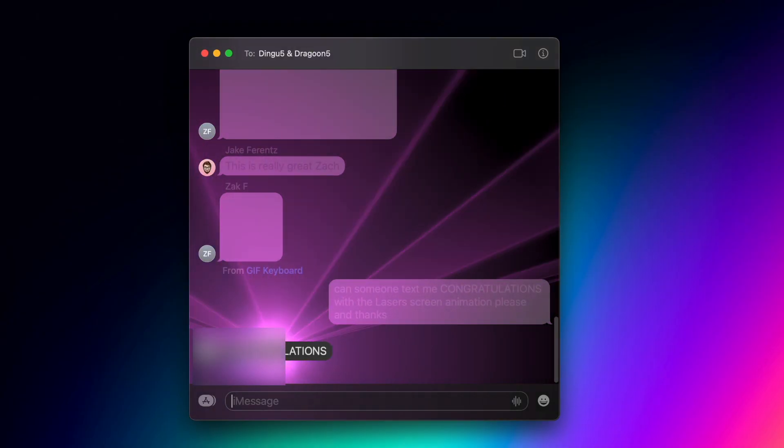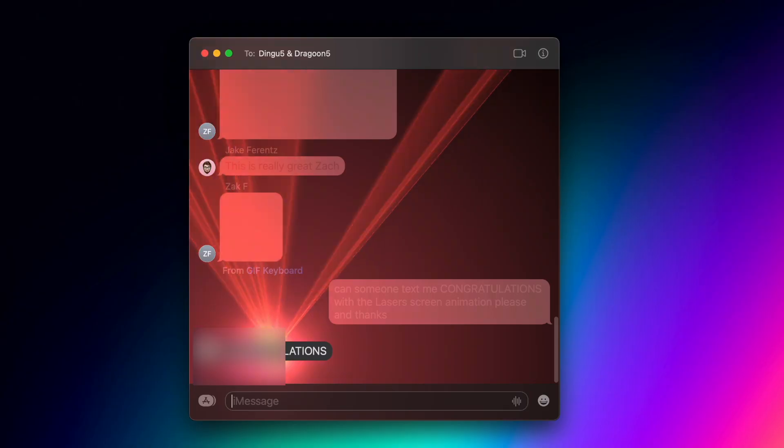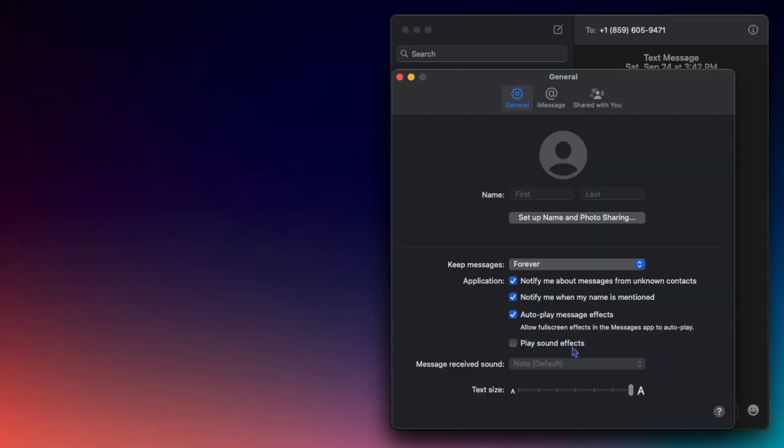You can choose to auto-play message effects and if you want to play sound effects or not, which I keep off because I like my Mac to be silent.